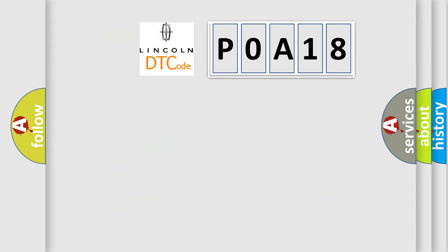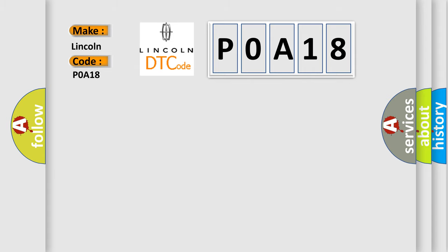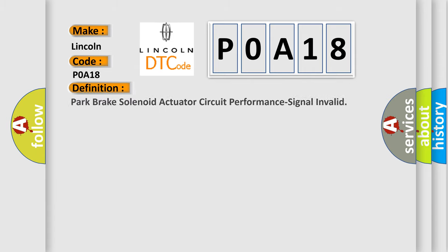So, what does the Diagnostic Trouble Code P0A18 interpret specifically for Lincoln car manufacturers? The basic definition is: Park brake solenoid actuator circuit performance signal invalid. And now this is a short description of this DTC code.